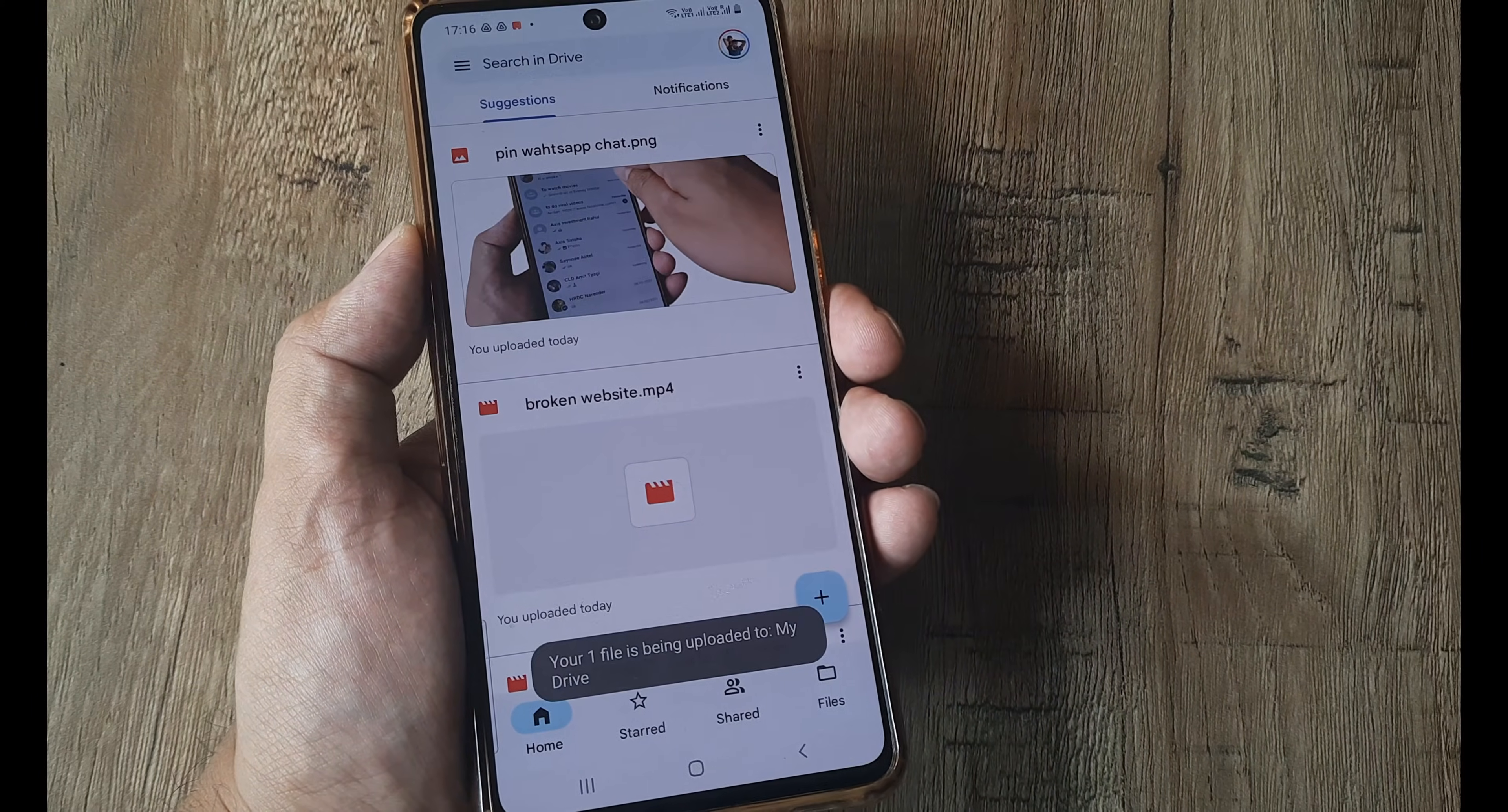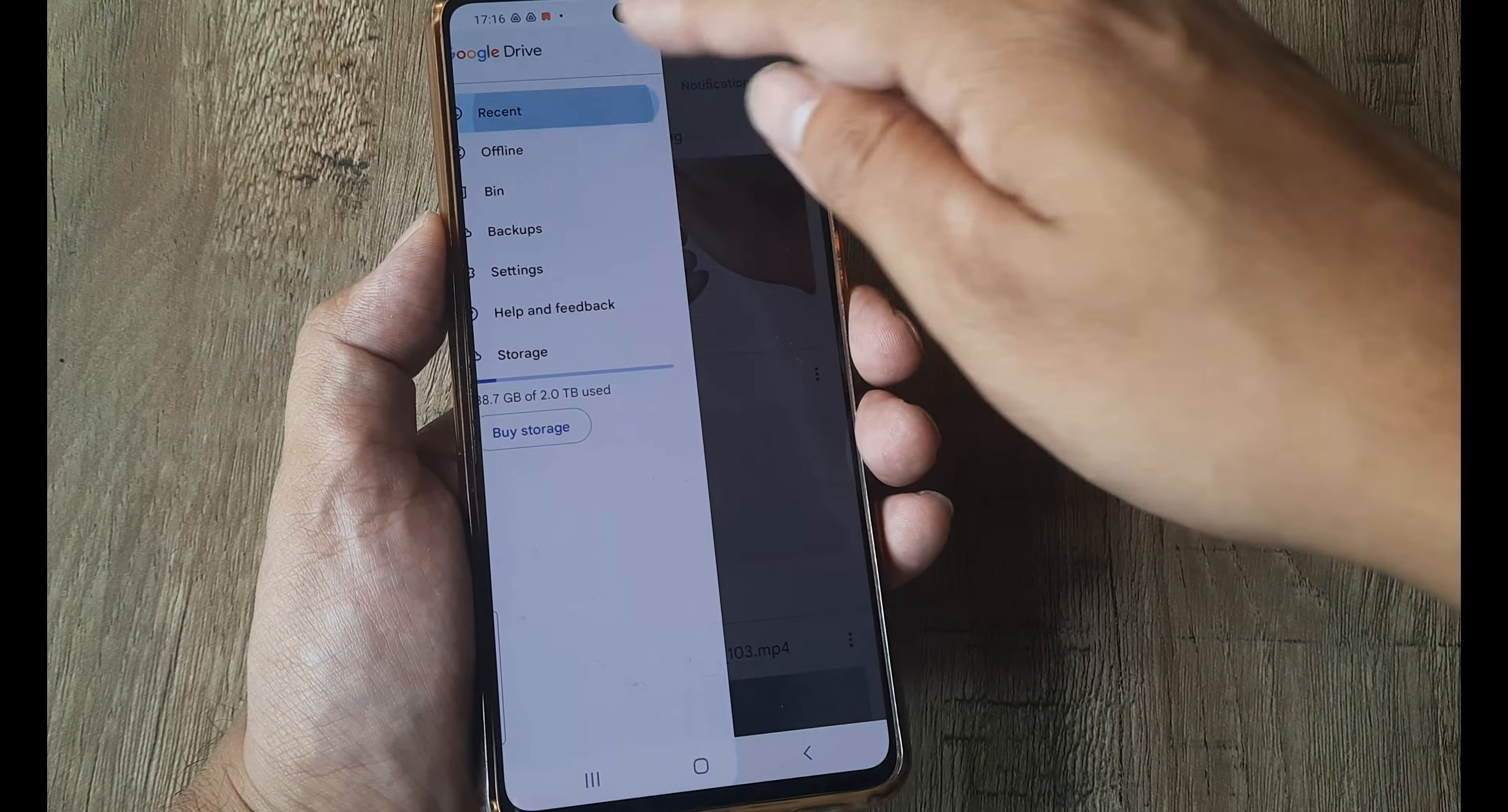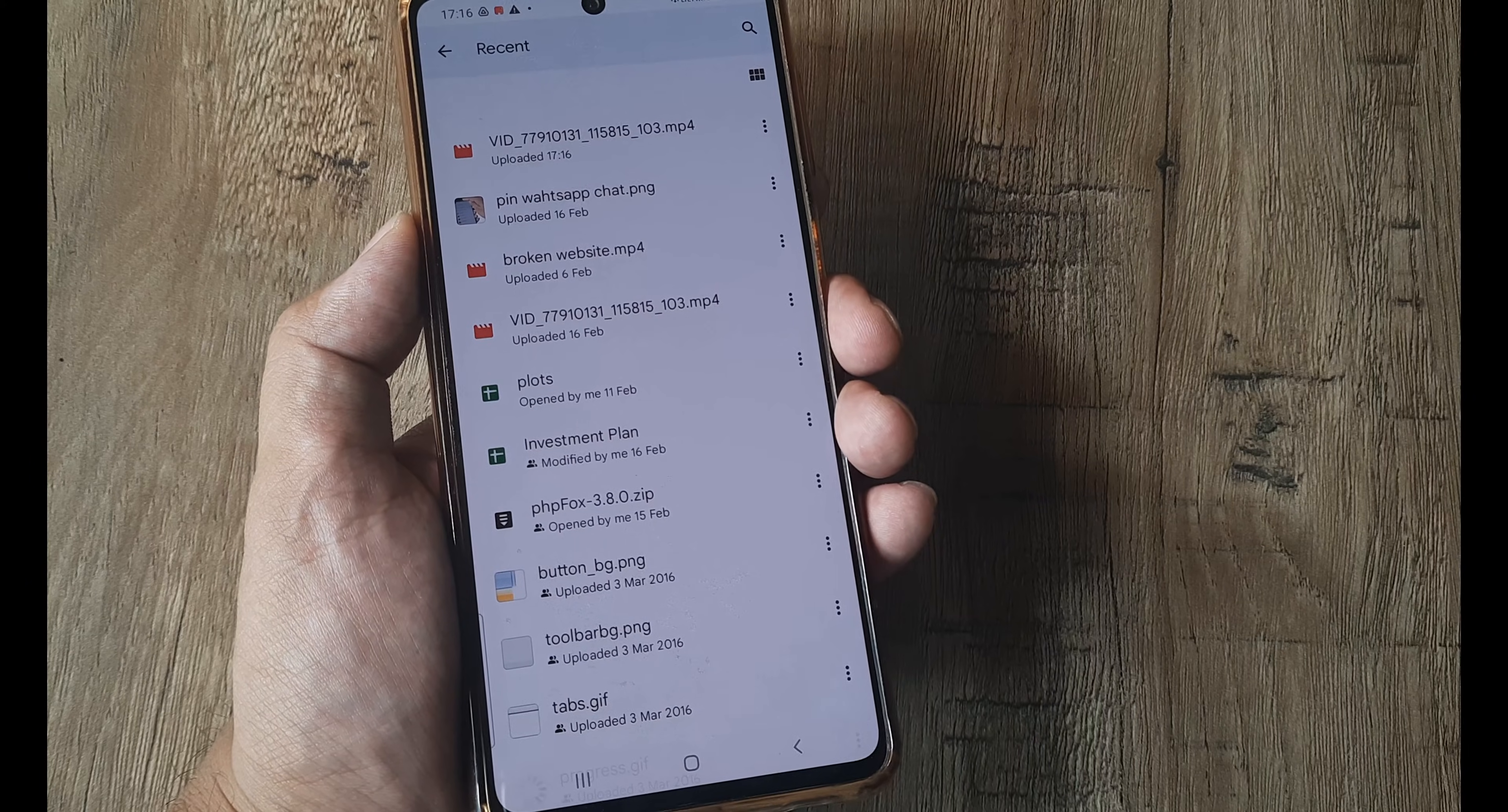And there you go, it's trying to upload this. And in the meantime we can also check where it gets done. So you can just tap on recent, and you can see that the file has already been uploaded because here I have pretty decent good speed.